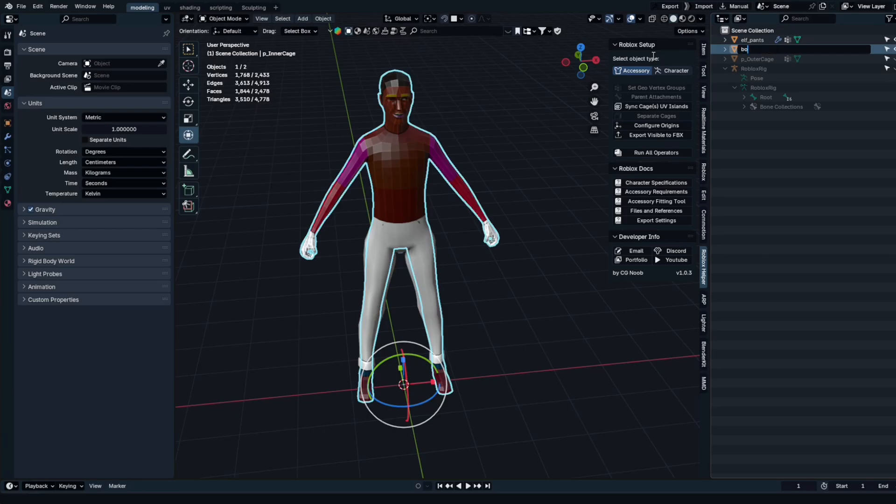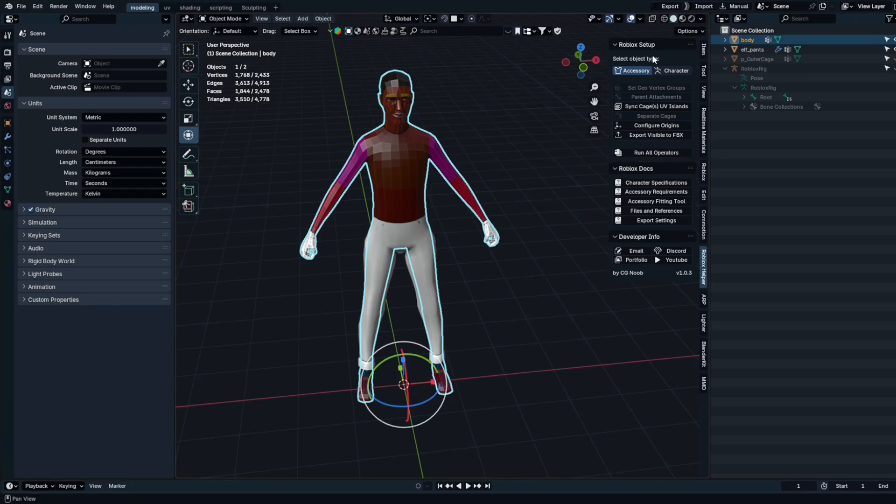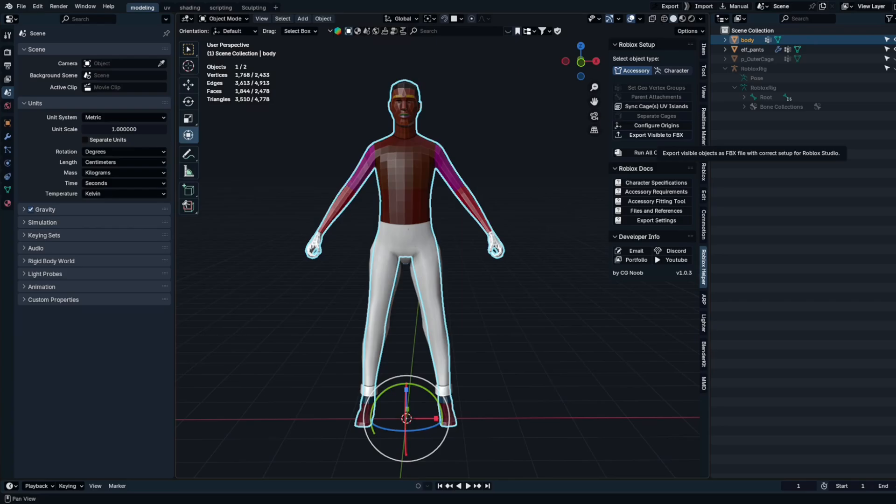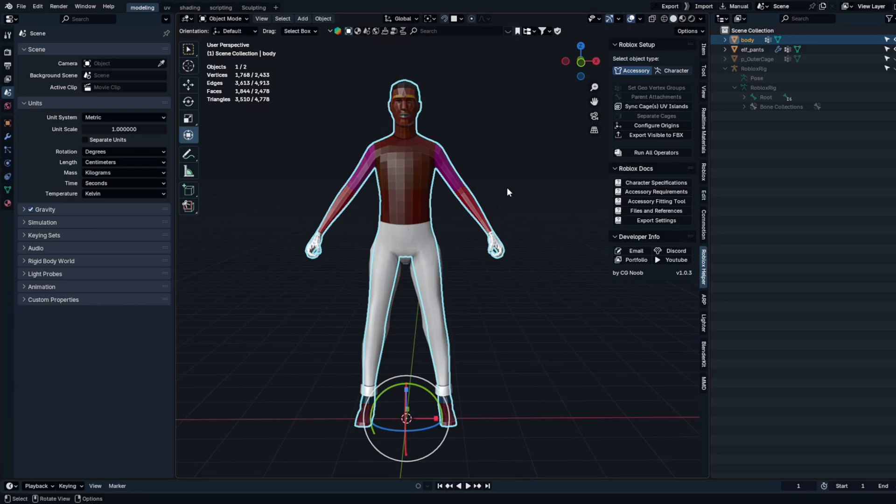Since we have both a body and pants in our 3D model, we can simply export these components together as a single unified mesh file. In this demonstration, I utilize the export visible to addon to efficiently carry out the export operation. I use both FBX and the addon, because the addon helps to automatically adjust the scale effectively and streamline the process. And all other aspects, well, it's just faster to do it with one click.